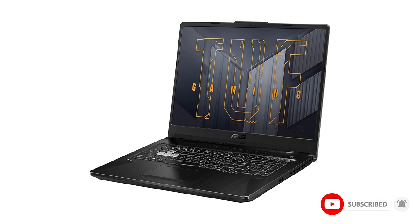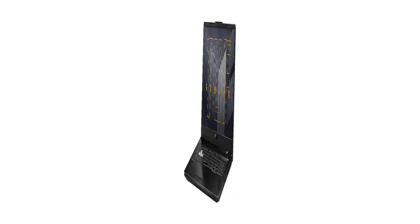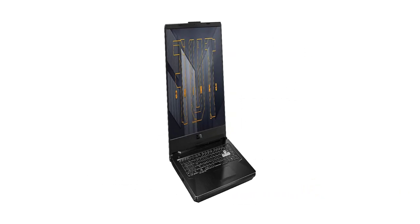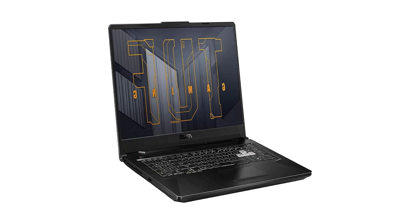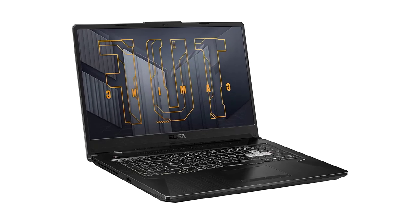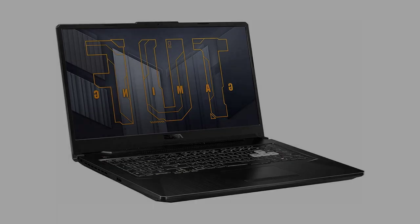Intel Turbo Boost technology delivers dynamic extra power when you need it, while increasing energy efficiency when you don't.